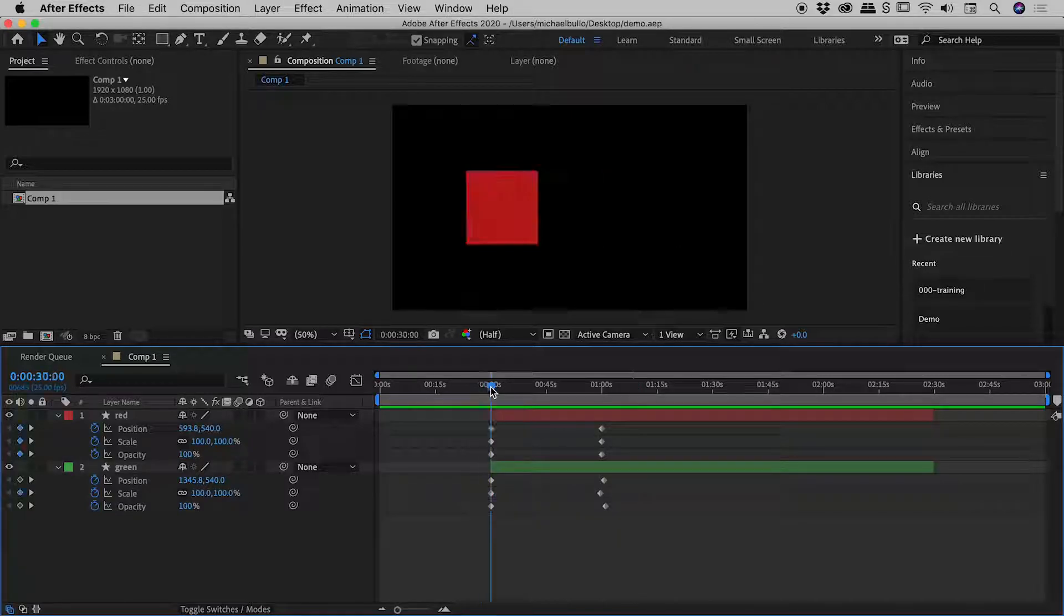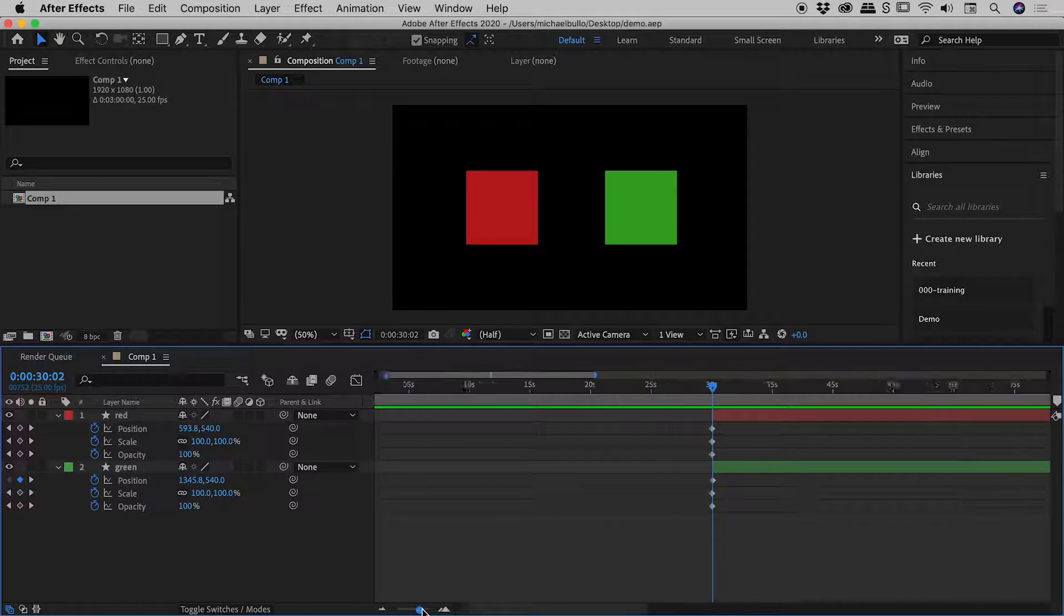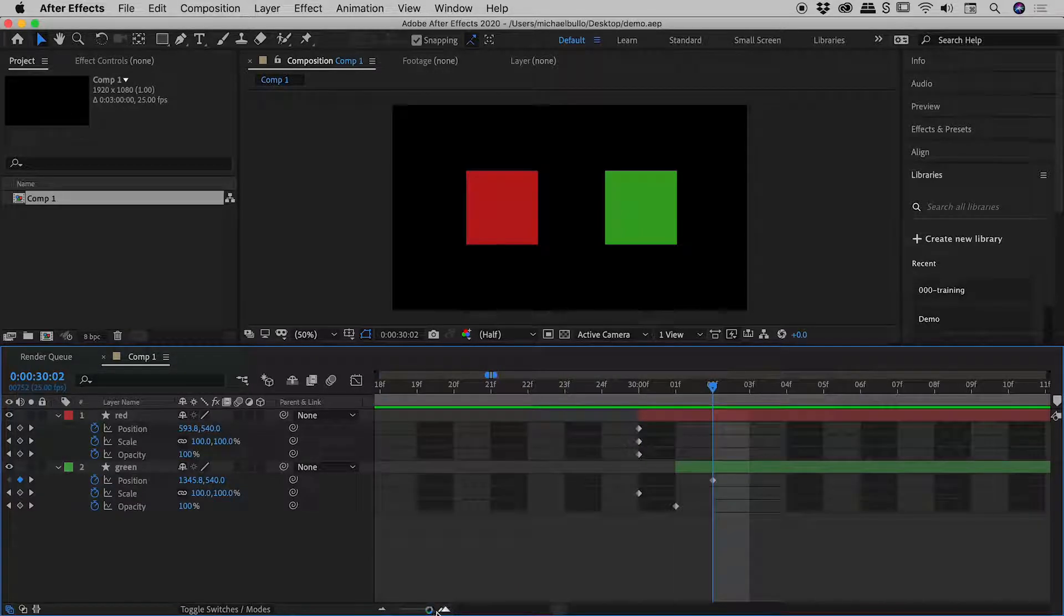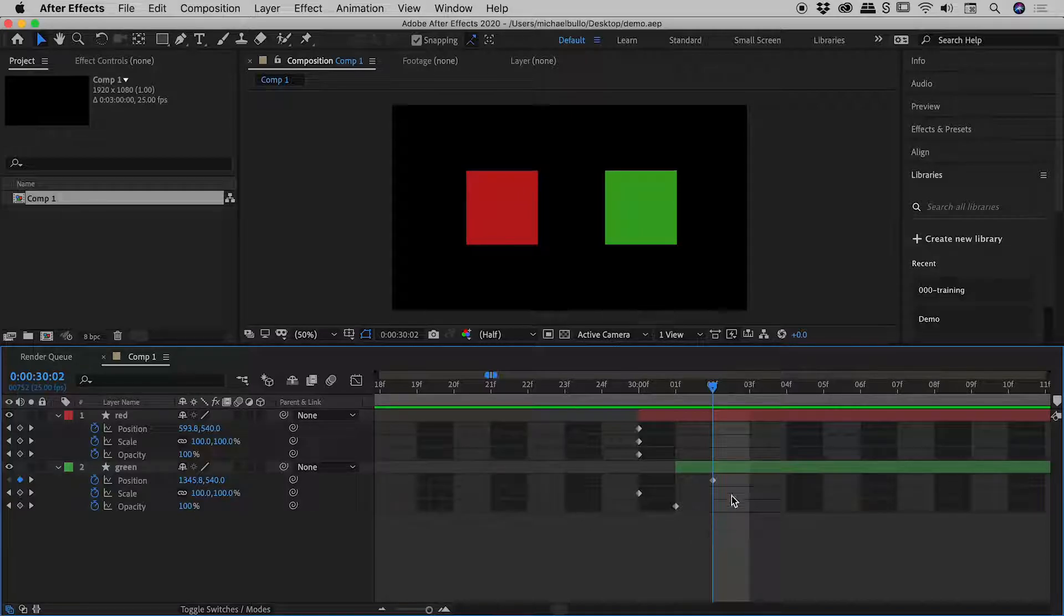I'll drag the playhead over here, and I have my timeline magnification slider just down here, which I'll drag all the way to the right. So I'm now viewing my timeline on a per-frame basis, and I can see this is a bit of a mess just here.